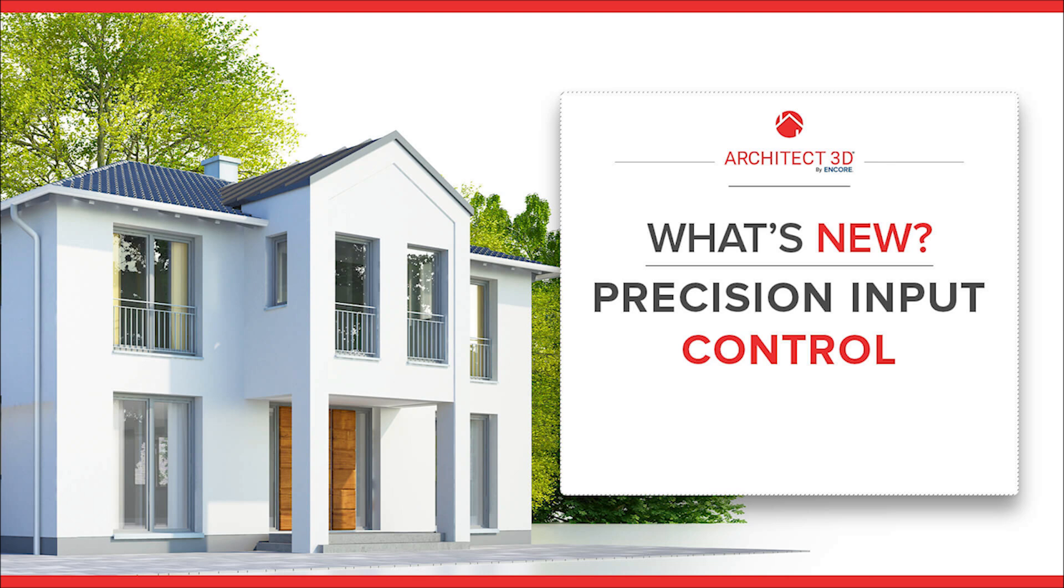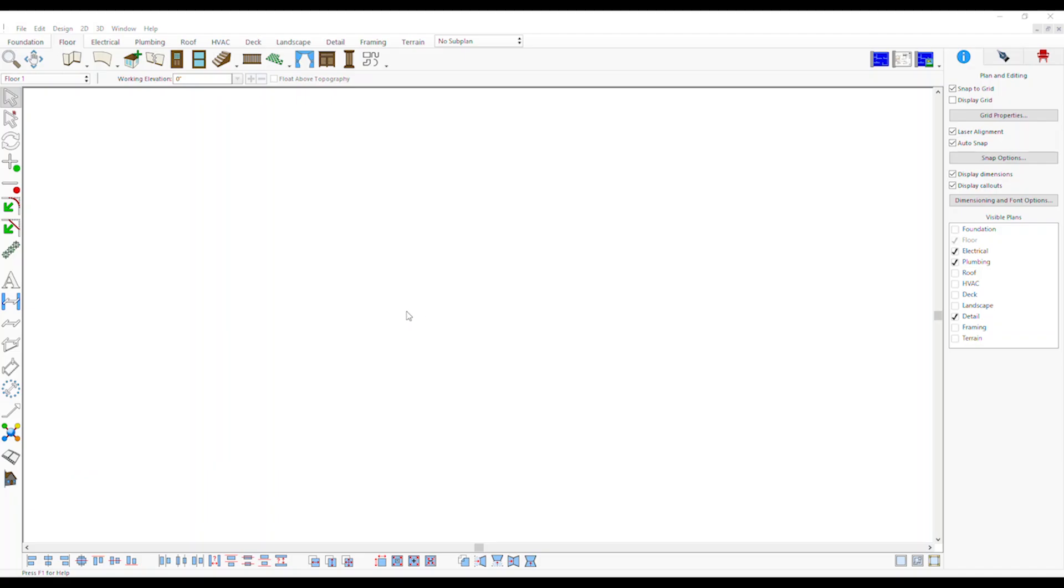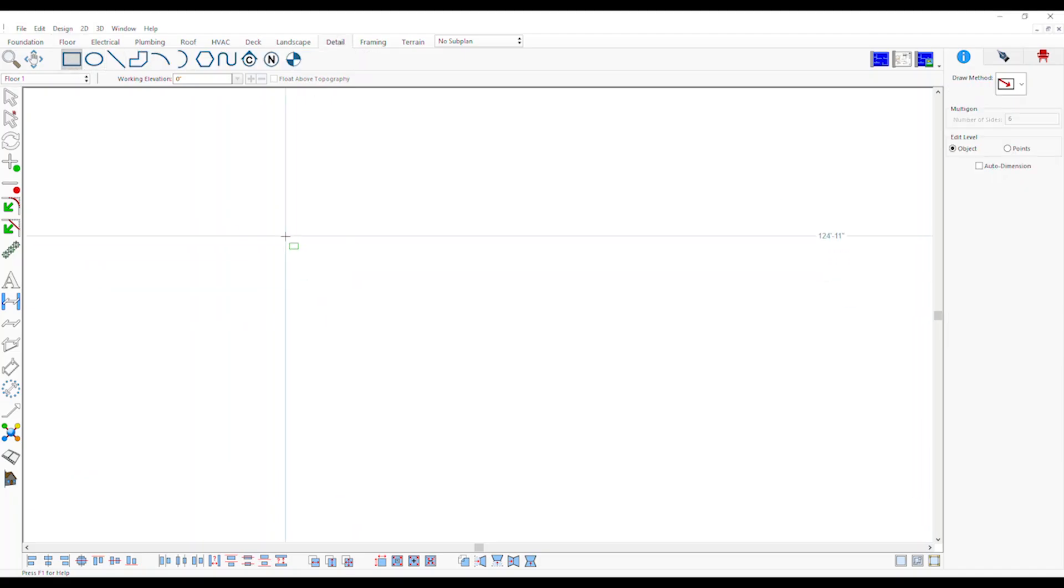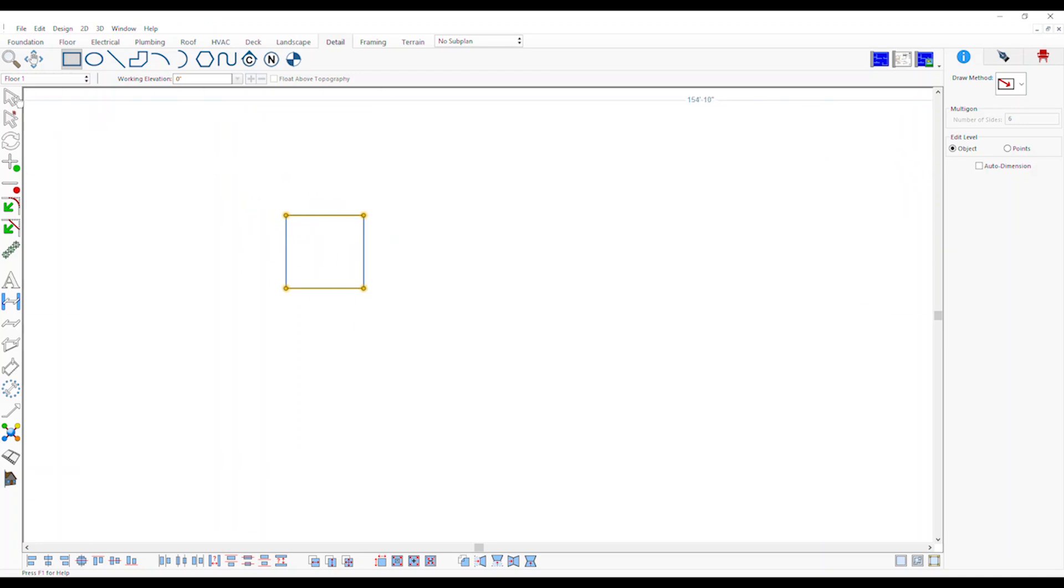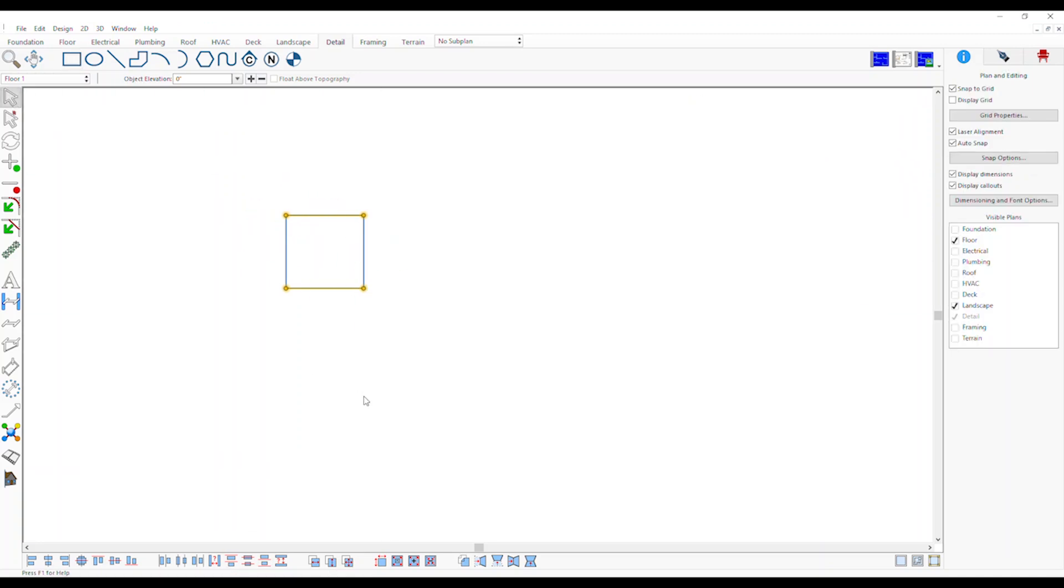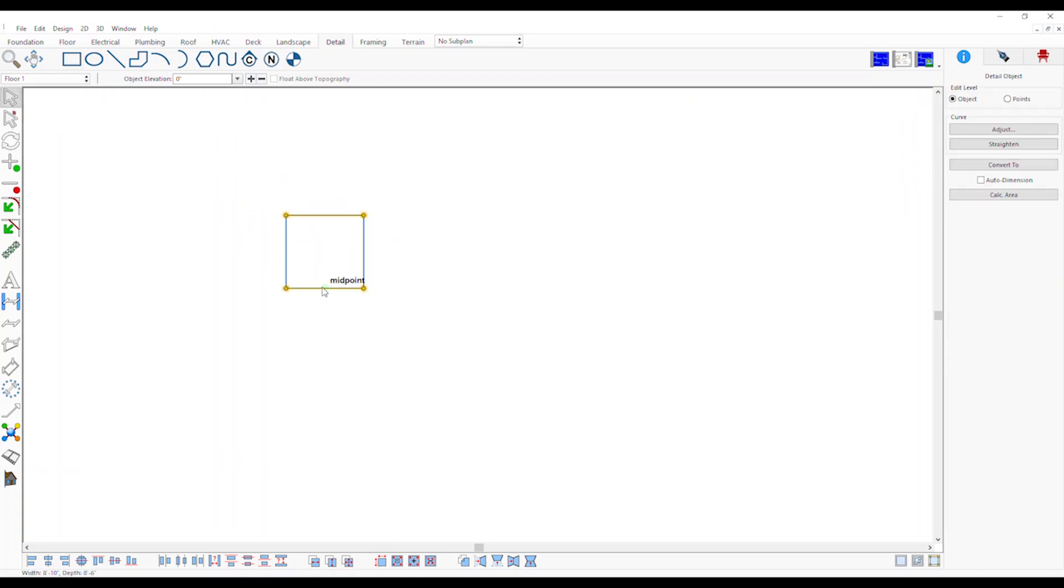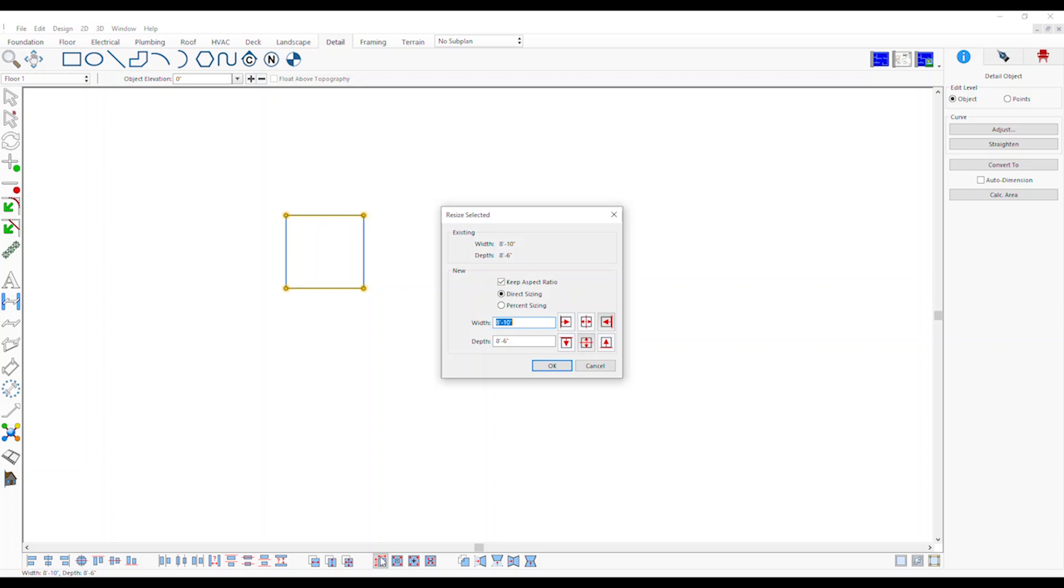Precision input control: go to detail tab and draw a shape. On the modified toolbar, click on resize tool, edit with depth, and click OK.